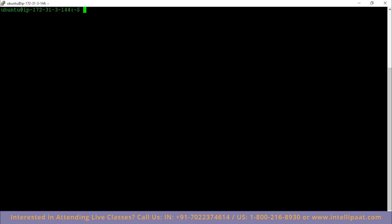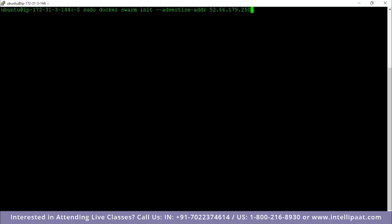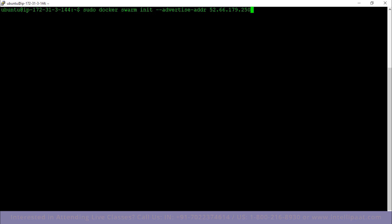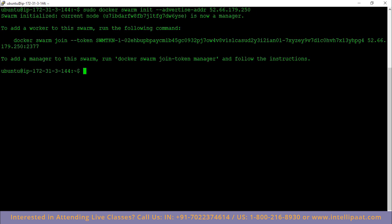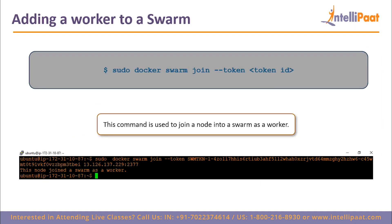I already have an instance launched from AWS with Docker installed. I'm going to type in the command `sudo docker swarm init --advertise-addr` and the IP address of the particular instance, which I'll get from the AWS console. I have a manager instance — I'll copy the IP address and paste it. When I enter, it will initialize this Docker Swarm with this instance as the manager node, and any other node added to this swarm becomes a worker node. It tells me the swarm has been initialized, the current node is now a manager, and to add any other workers I'll need to use the `docker swarm join` token command.